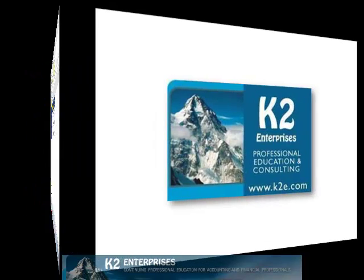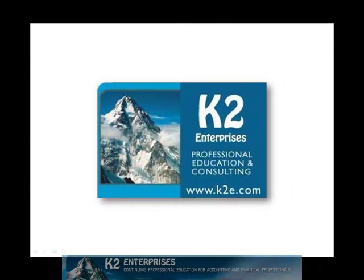On behalf of everyone at K2 Enterprises, thanks for taking time to watch this video tip. For more information on the training courses we offer, please visit our website at www.k2e.com.